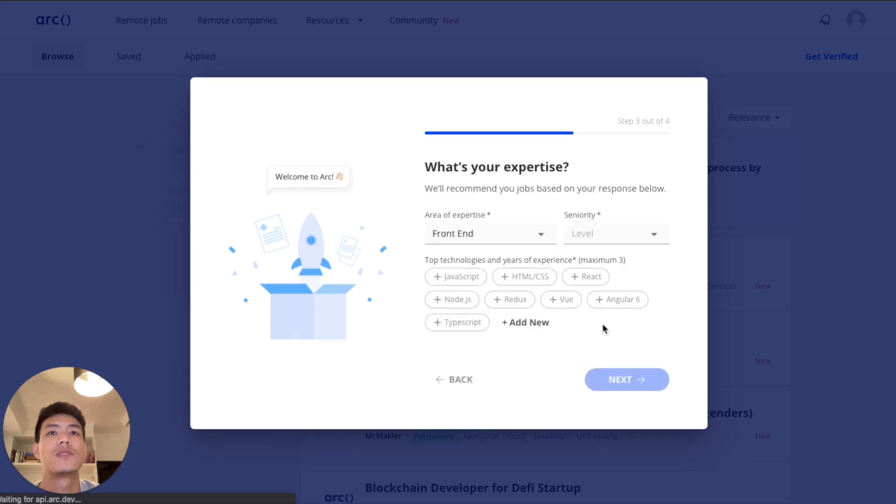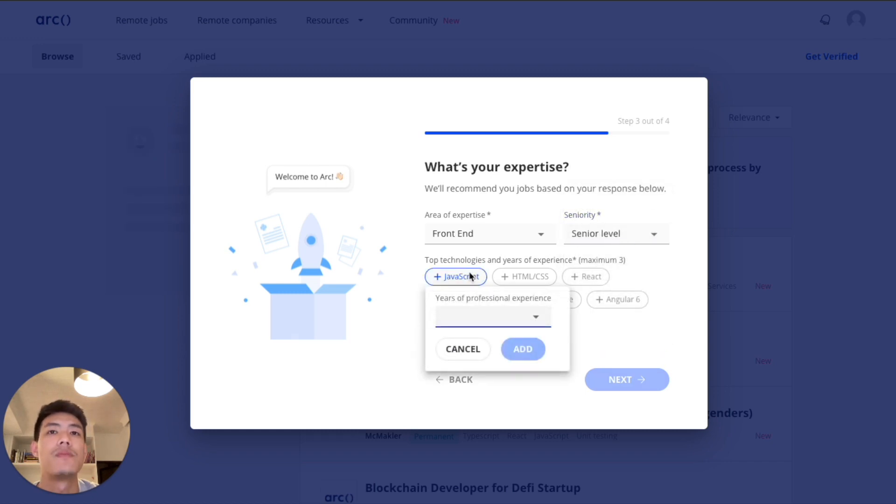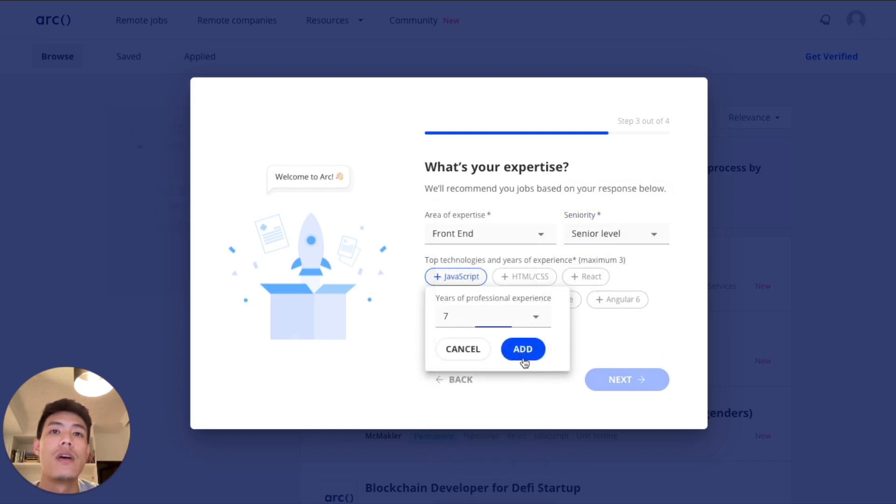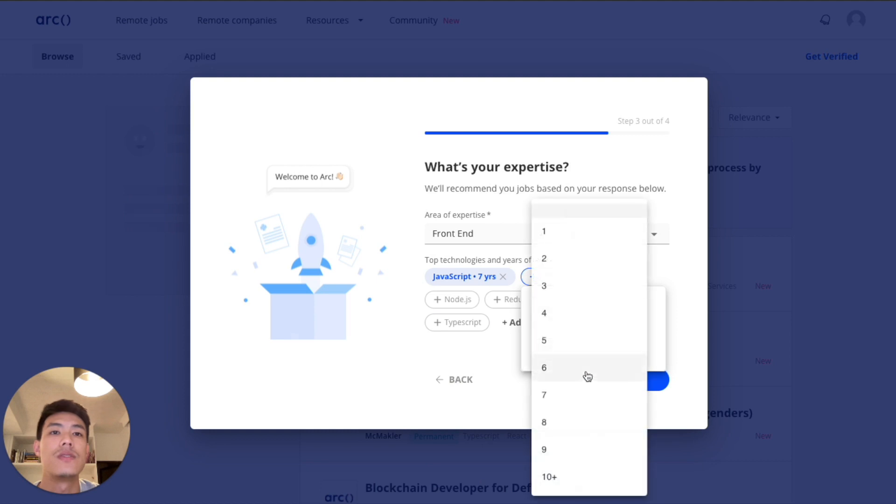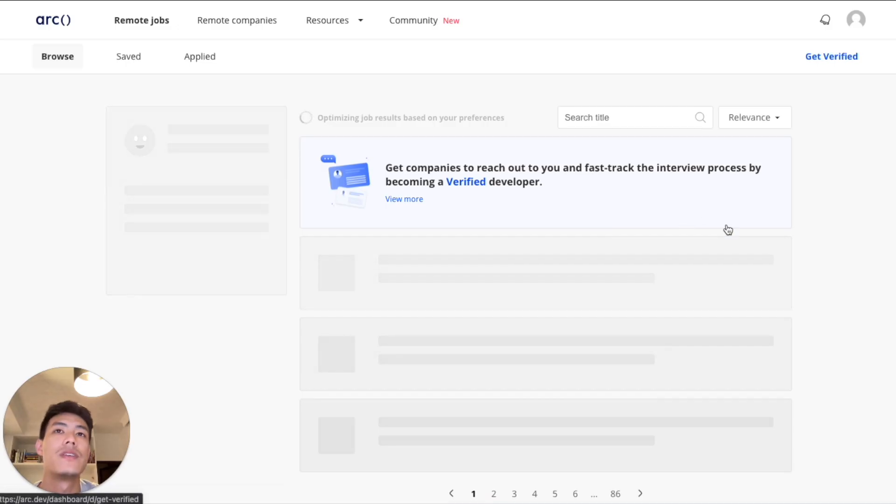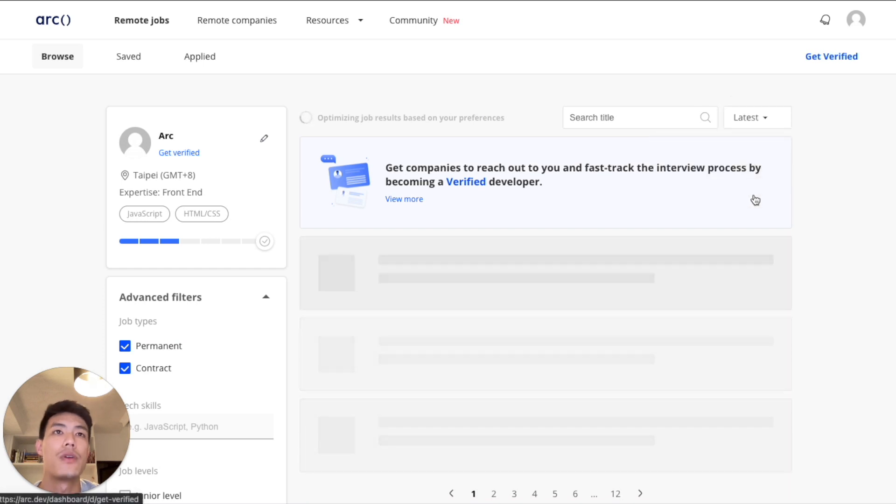We ask you questions such as your expertise, your seniority, and what type of technologies you're looking for. And you can just tell us easily and quickly right here with just a few clicks and we will generate a list of jobs that we think are best fit for you.